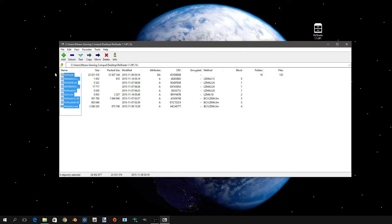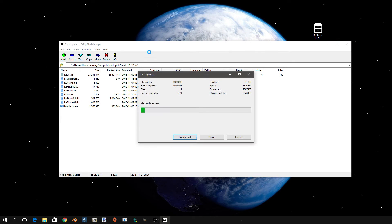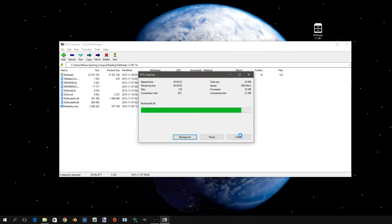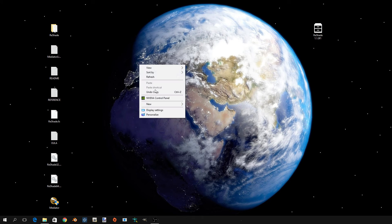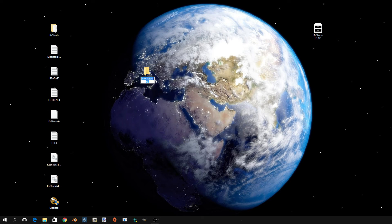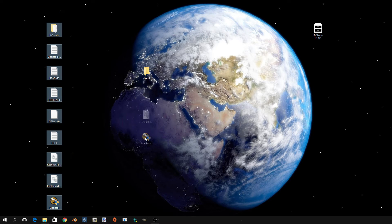Sorry, I'm doing this kind of fast, I'm kind of in a time crunch. You're going to want to drag everything out. After that you can close it, you're going to want to create a new folder, name it Shaders. You want to drag everything into that folder.